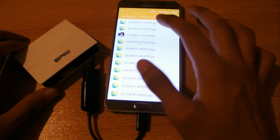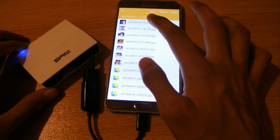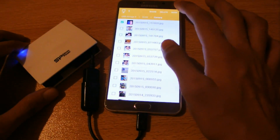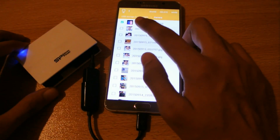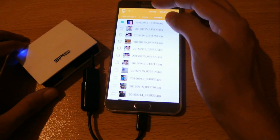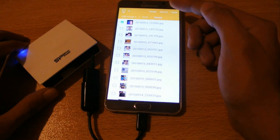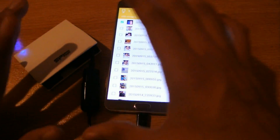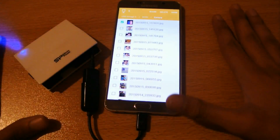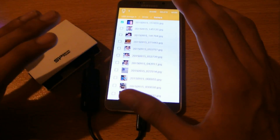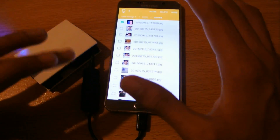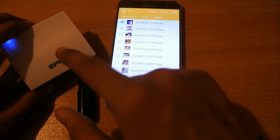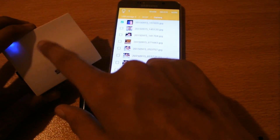I can grab a photo, for example, and as you can see there's a select option — I can select all of them, share them, or delete them. This is a really nice files application. You don't need to download ES File Explorer from the Play Store; the default file manager that comes with Samsung phones works just fine with your external drive or memory card.